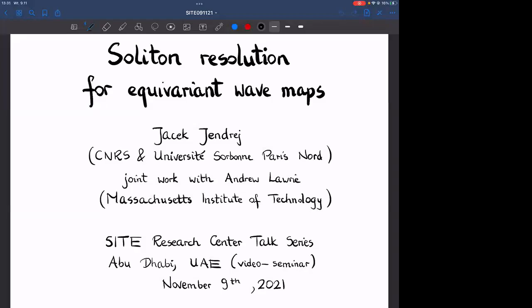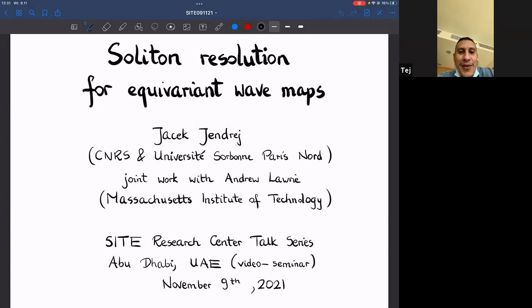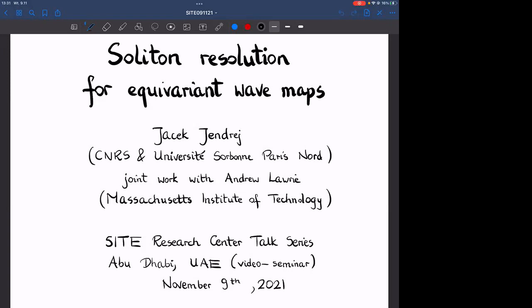It's really our pleasure to have this speaker from CNRS University, who is going to talk about the Soliton Resolution for Equivariant Wave Maps. Thank you very much for the invitation; it's really an honor to speak for the first time in this seminar. This is a joint work I'm going to present, from this summer with Andrew Laurie from MIT, about energy critical equivariant wave maps.